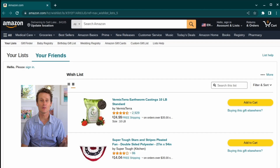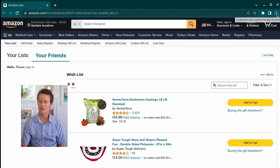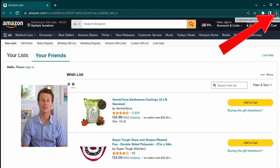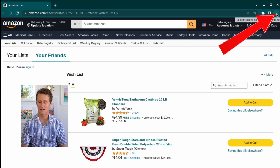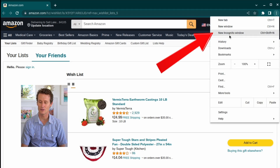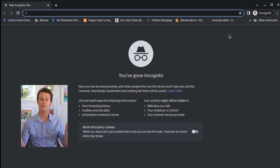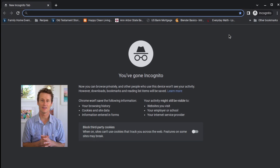An easy way to do that on a Chromebook is to click on the Chrome browser in those three dots on the top right. Click that and just click new incognito window. That's all you have to do.